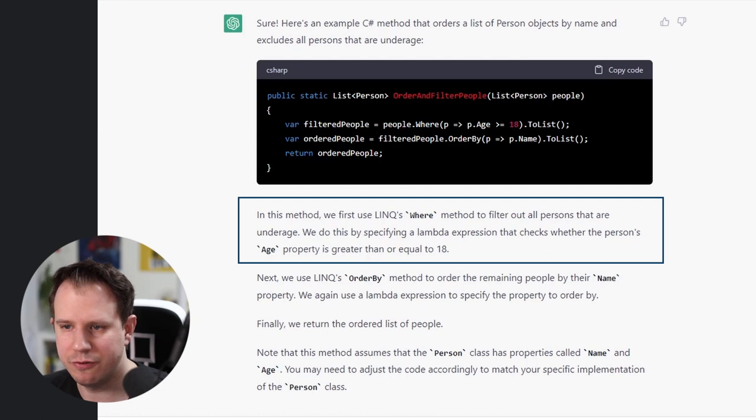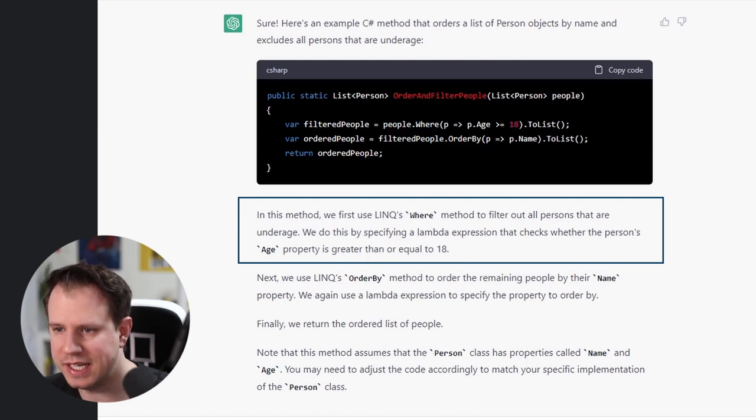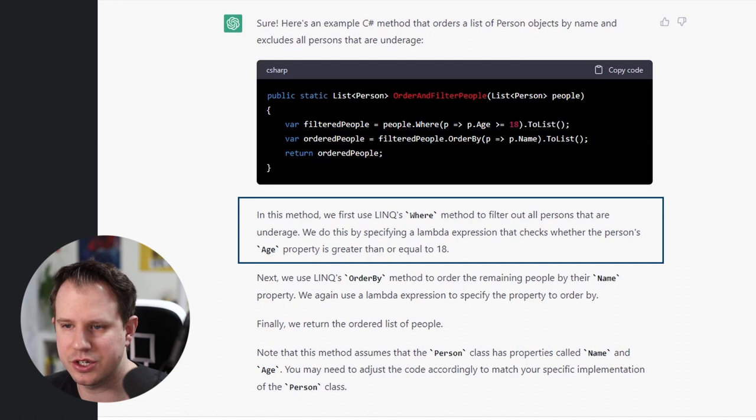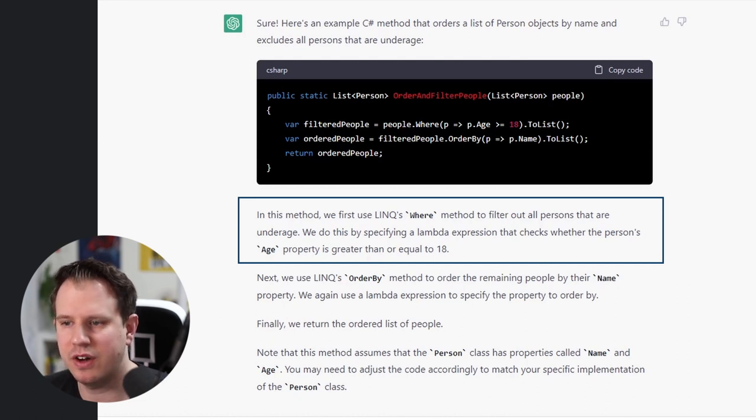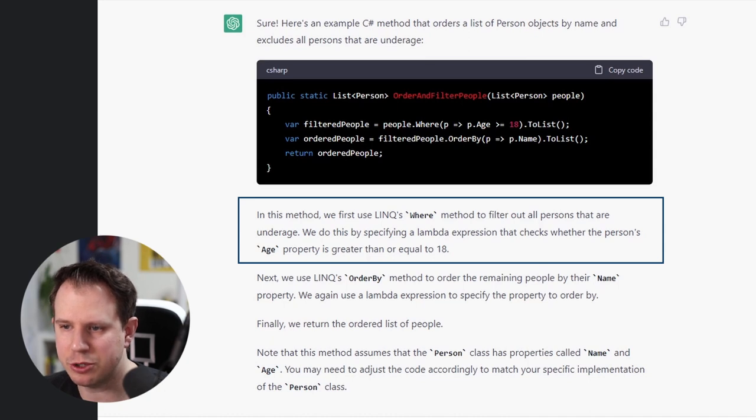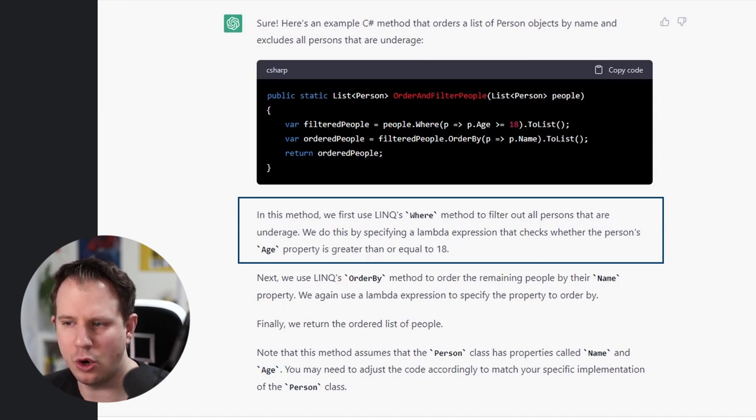In this method, we first use LINK's WHERE method to filter all persons that are under age. We do this by specifying a lambda expression that checks whether the person's age property is greater than or equal to 18.